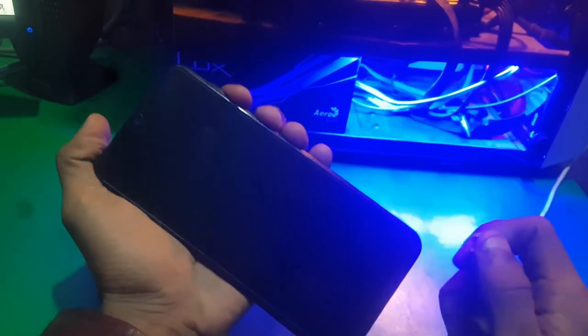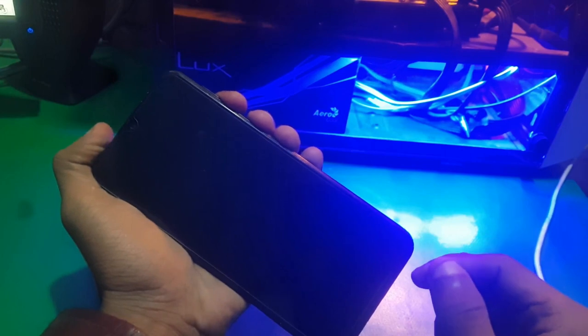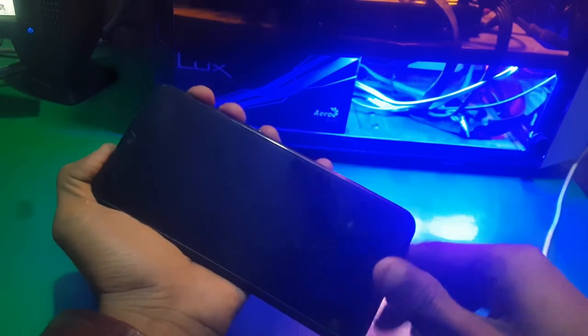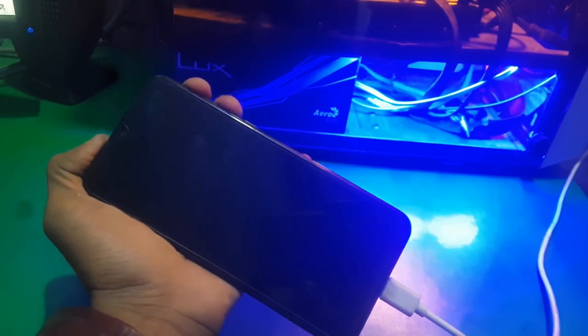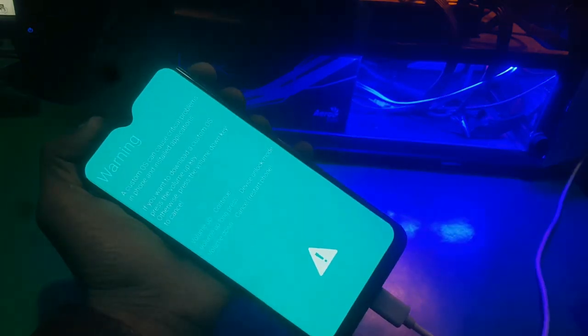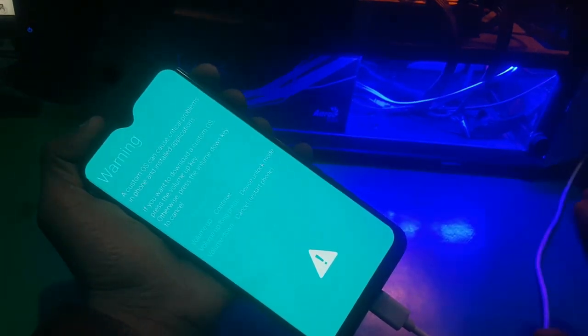Hey guys, welcome to Henry channel. In this video I'm going to show you how you can lock the bootloader of Samsung Galaxy M31. So first of all, you need to enter the download mode.